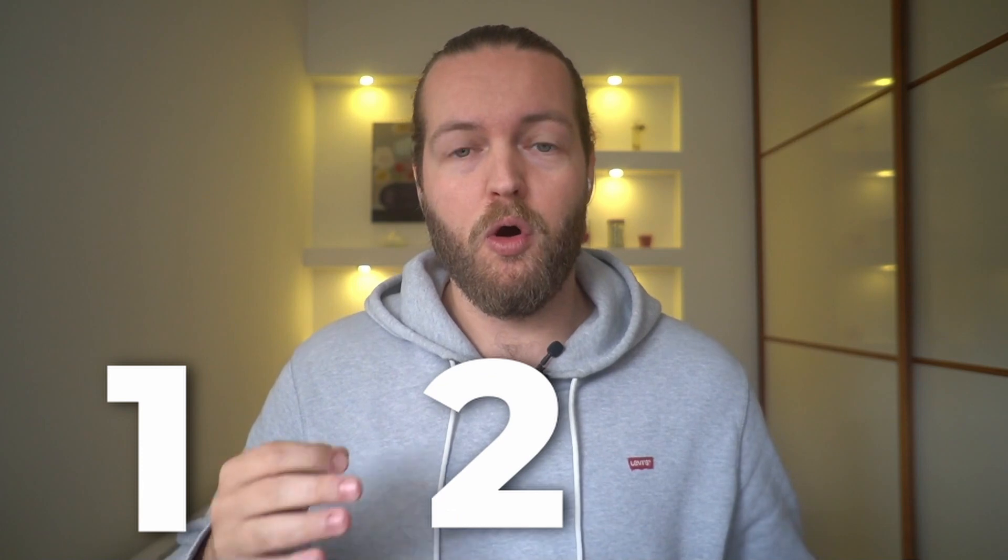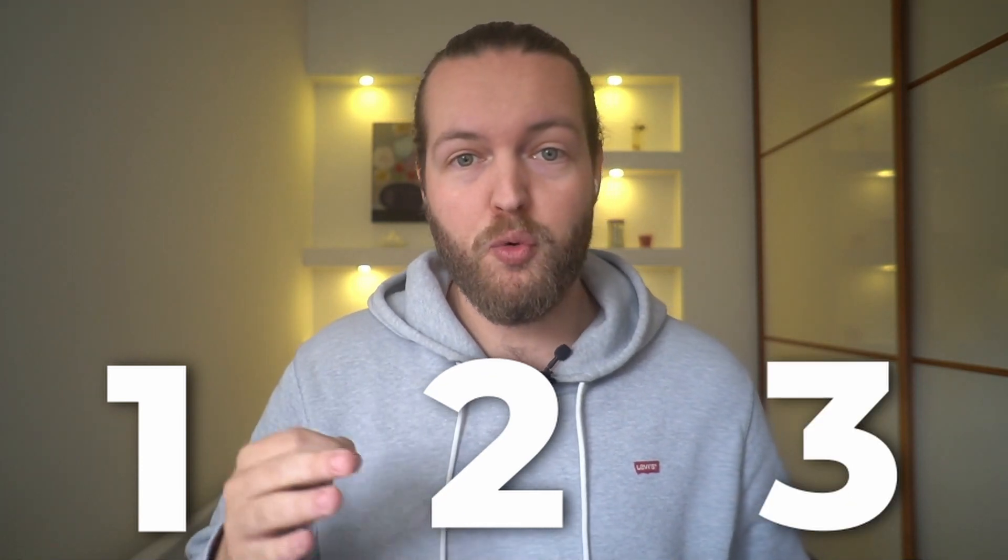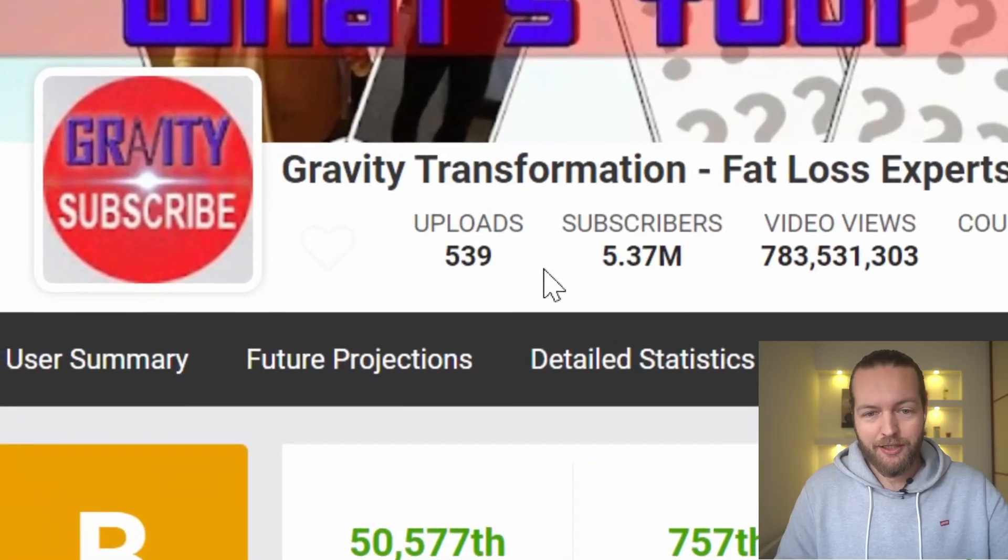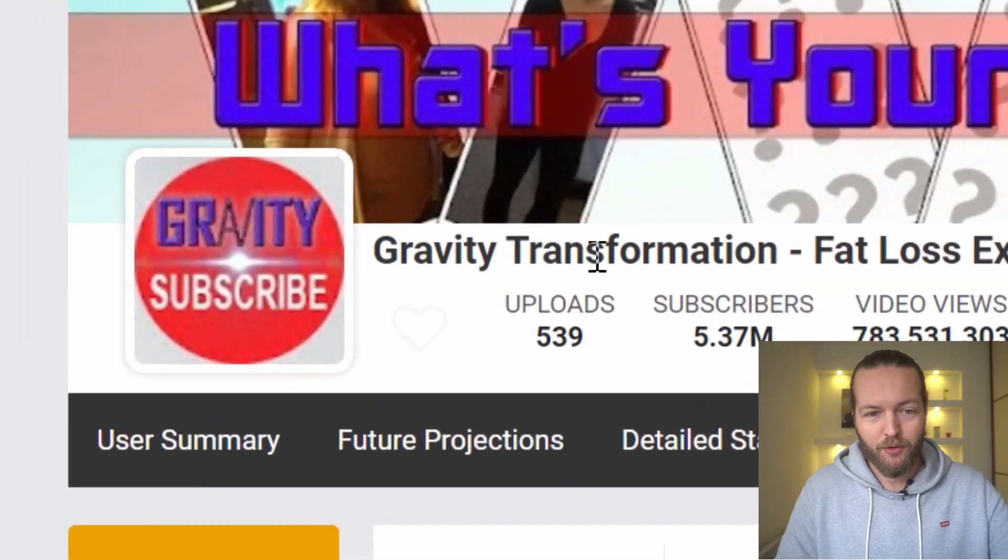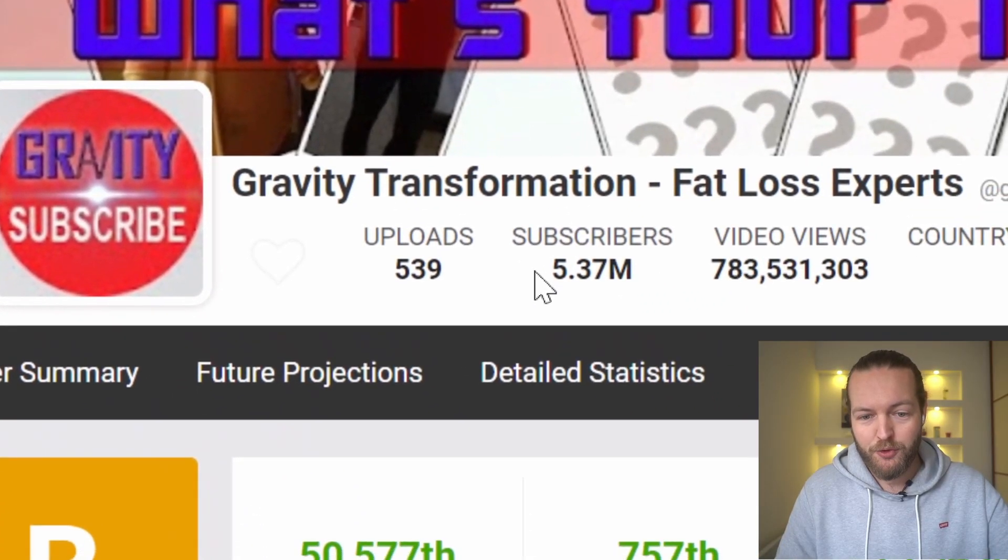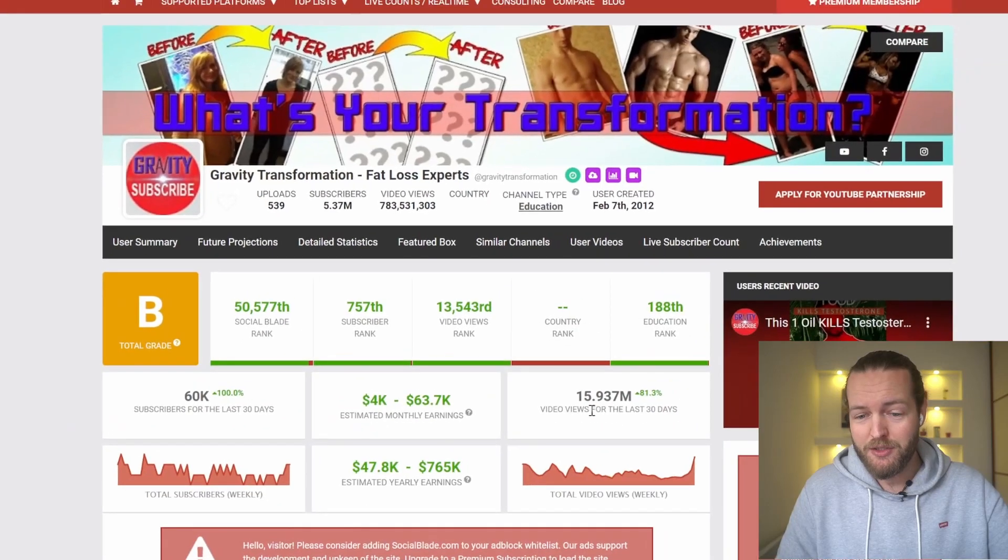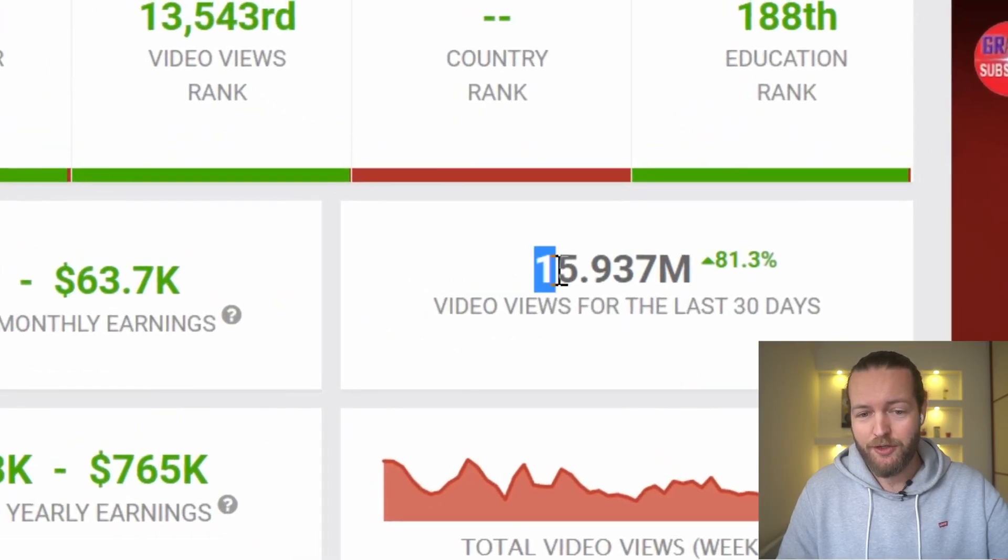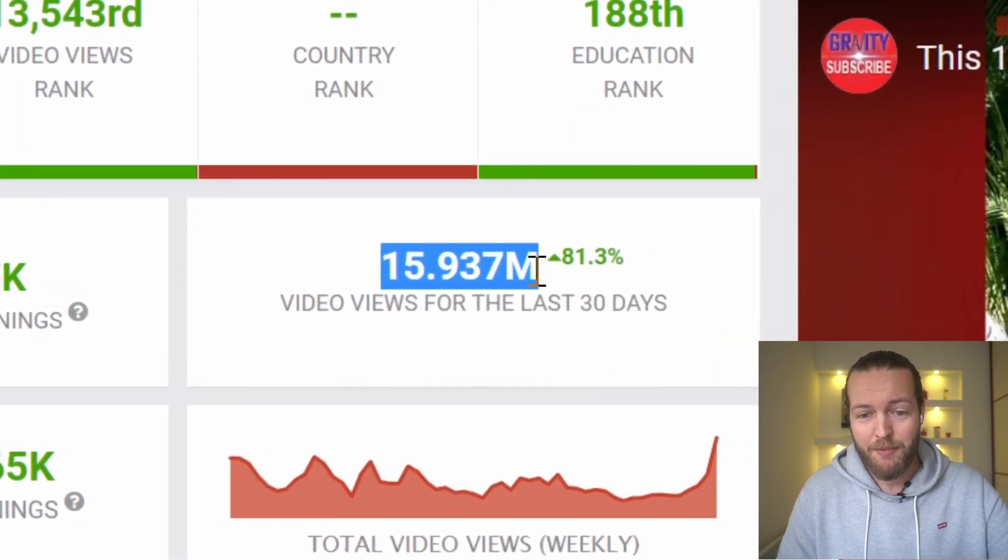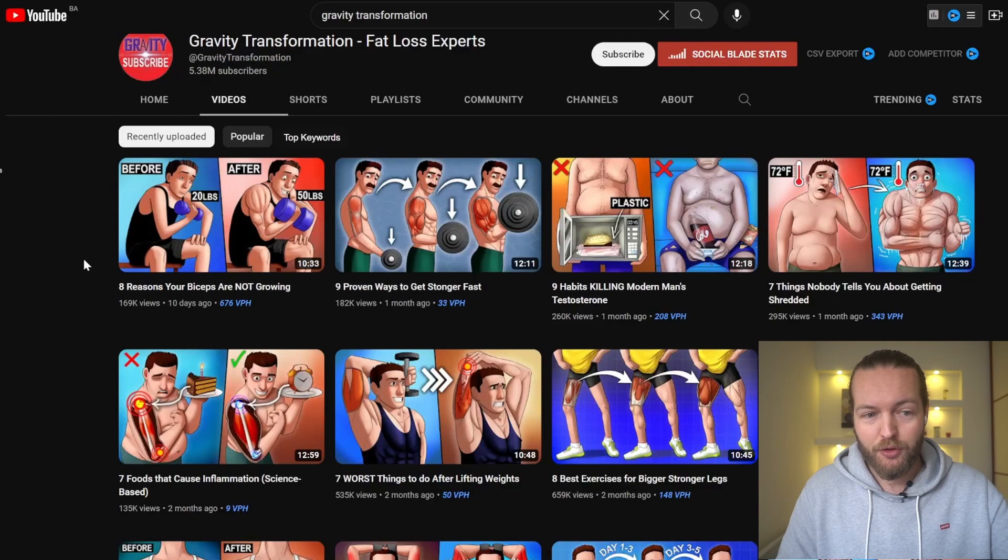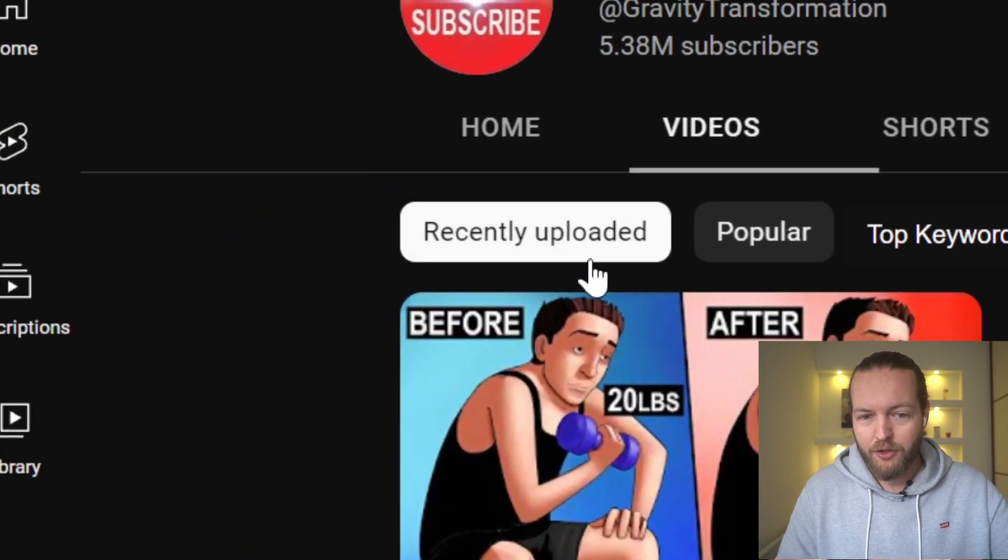Maybe you will change your entire workflow on how you create thumbnails because we're using AI to do so. Now let me show you how easy this is going to be. Take a look at this YouTube channel here, Gravity Transformation. They have 5 million subscribers and they're getting 15 million views the last 30 days.